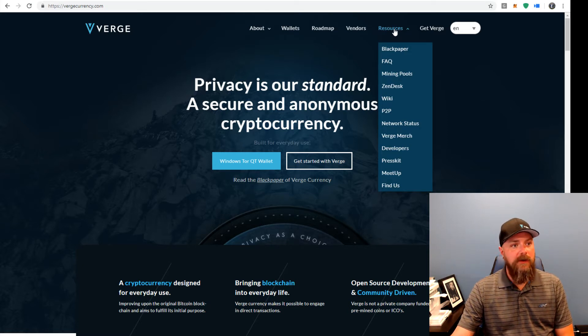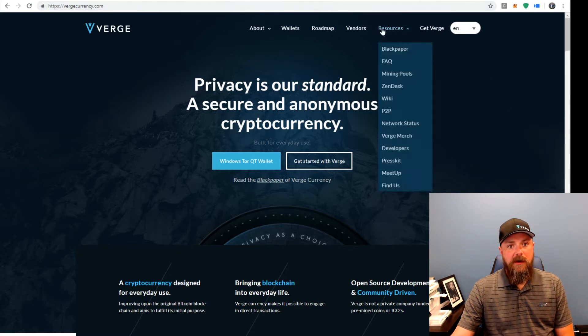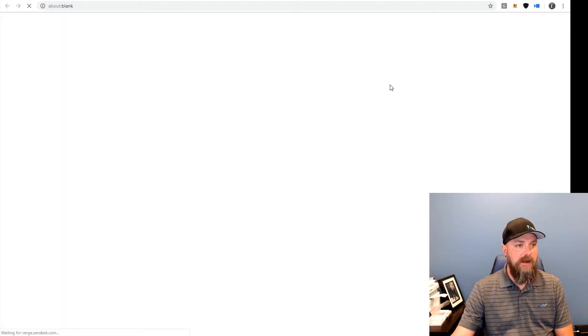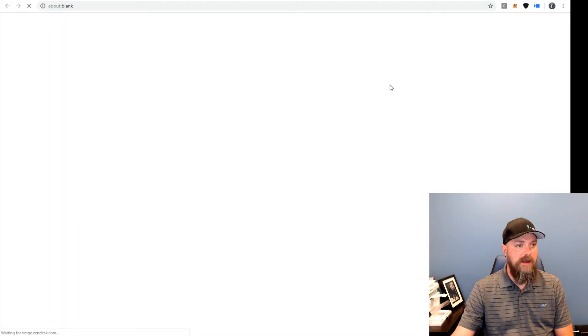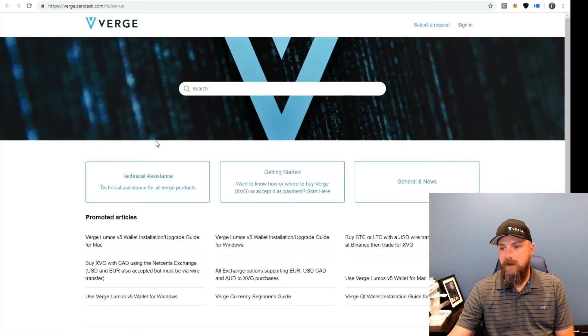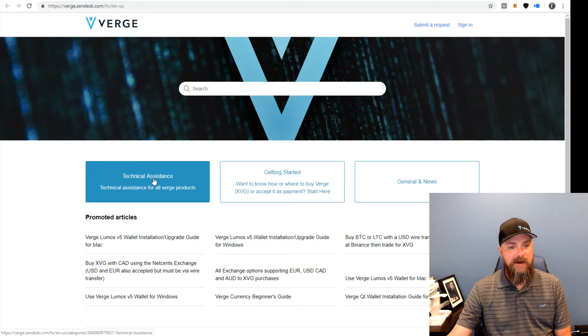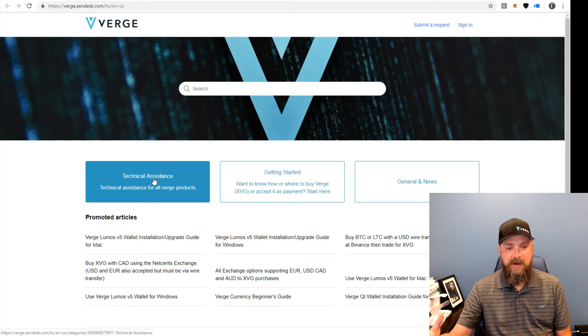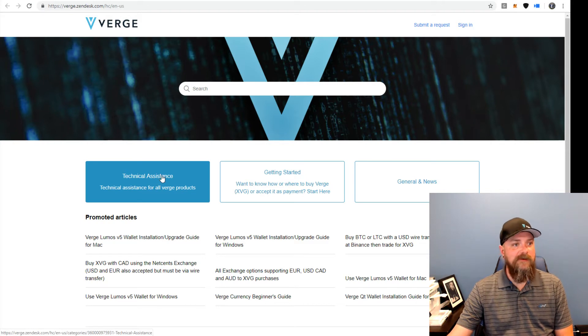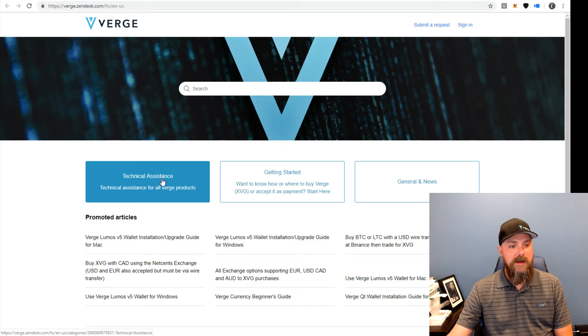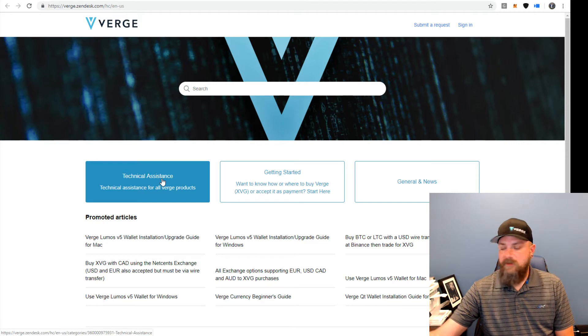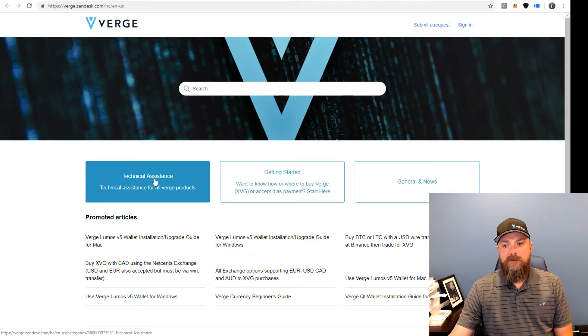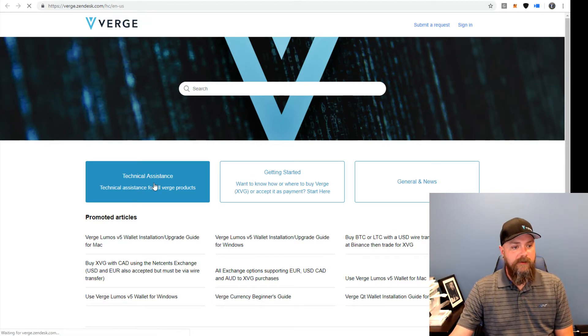If you'll go over to vergecurrency.com here, click on the resources tab, and then go down to the Zendesk. Now this kind of still hides from people a lot, but we've had Zendesk for about a year now. And we're trying to build this up into a nice thing where people can get help, knowledge base, what exchanges you go to, how to install wallets, this and that and the other. We're going to click on technical assistance.